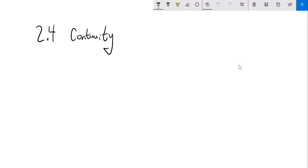This is Math 151, and we're talking about Section 2.4, Continuity. Continuity as in continuous. As you would think, continuous means no gaps, no jumps in it. And we're talking about functions — are functions continuous? Do they have continuity? Or at least where do they have continuity?